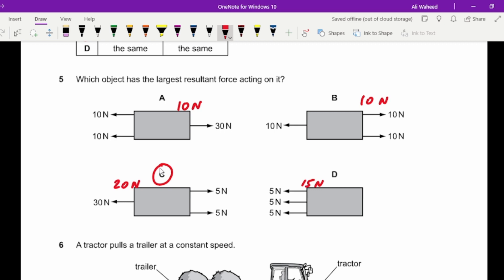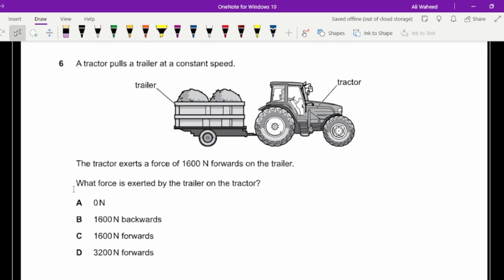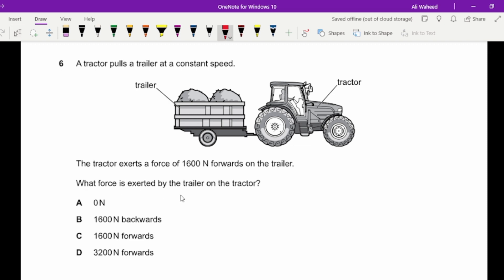Question six: a tractor pulls a trailer at constant speed, meaning the forces are balanced — forward and backward forces are equal. What is the force of the trailer on the tractor? The direction reverses but the magnitude stays the same, so the answer is B.